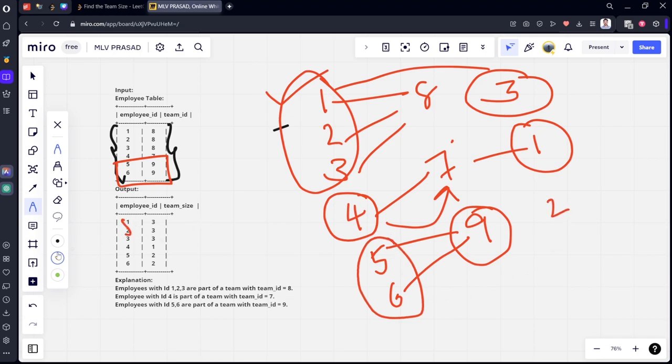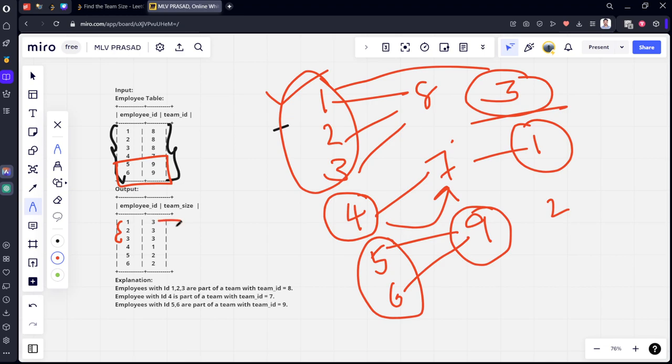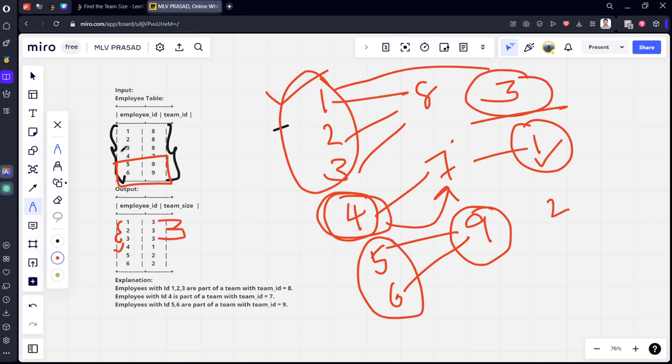That is why you can see for 1, 2, 3, the team size is 3. And for 4, it is only 1 because only 1 member is there. And for 5 and 6, there are 2. That is why it is showing 2 here. So how we need to do it: we need to partition by the team_id and count the number of employees who are in the team.